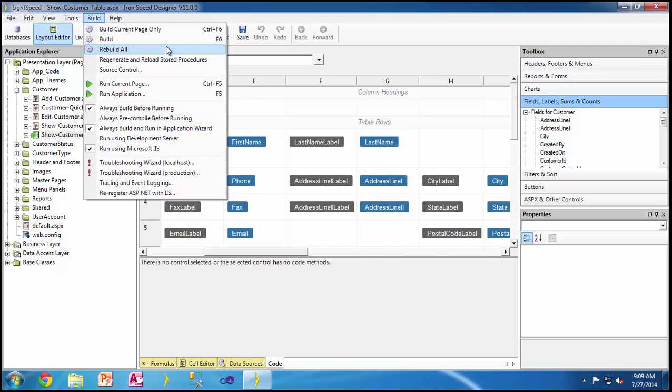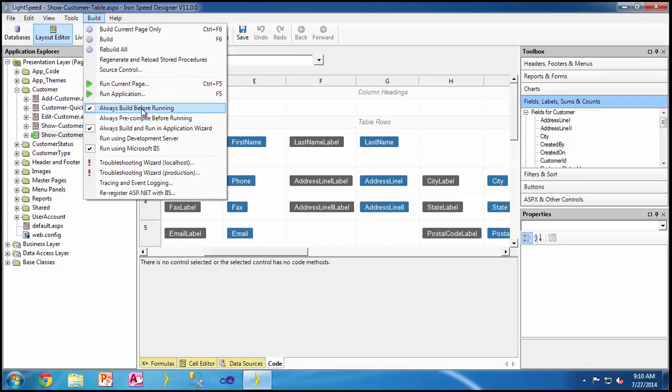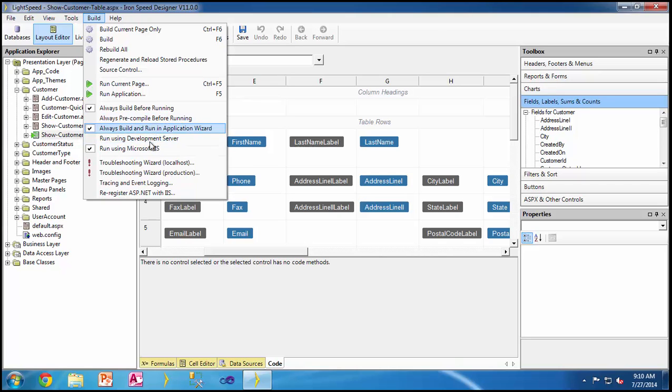If you want to run the application, F5. If you want to run the current page where you are, you can run control F5. Other options where you want to integrate with IIS or run the development environment, other choices are almost the same.